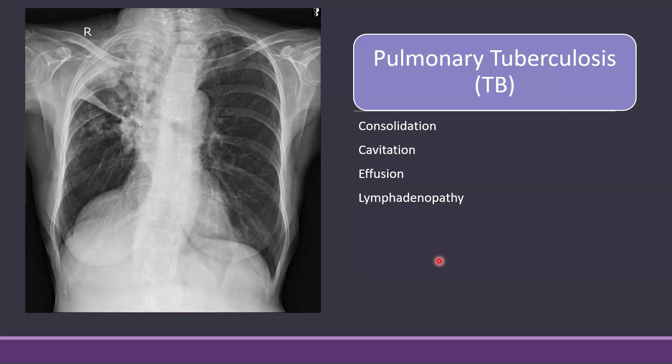Hi, I am Dr. Zubair and today we will be discussing an important x-ray — a common x-ray which we usually see in our practice — and that is an x-ray of pulmonary tuberculosis. As you know, it is quite common in some countries like Pakistan and India and has got high prevalence. In fact, TB can present in various ways on a chest x-ray.